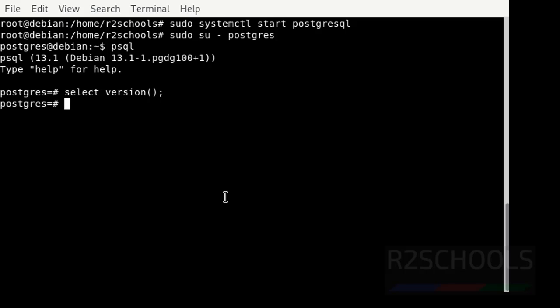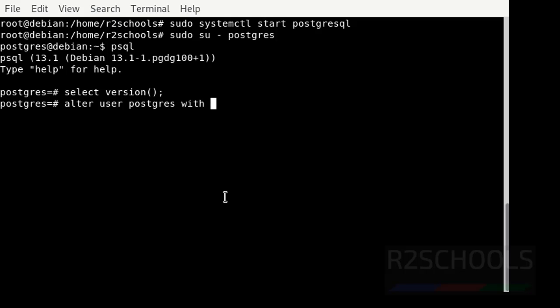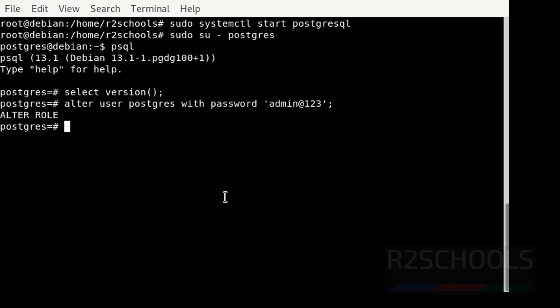Immediately we have to change the PostgreSQL user password. The command is: ALTER USER postgres WITH PASSWORD 'provide a complex password'. Then press enter. We have successfully changed the password for the PostgreSQL superuser, that is postgres.